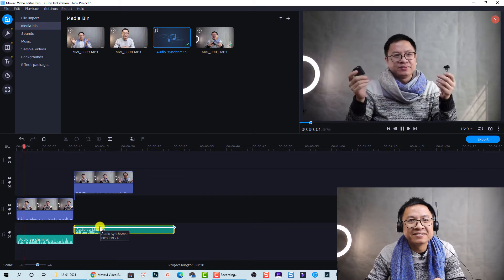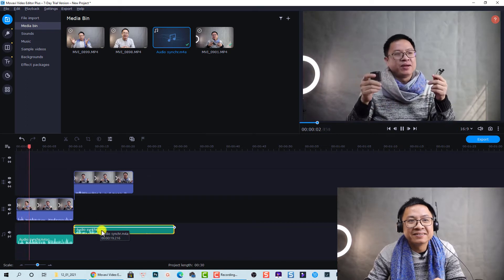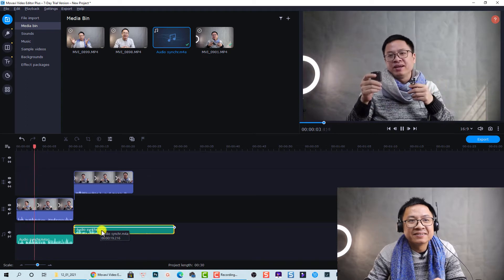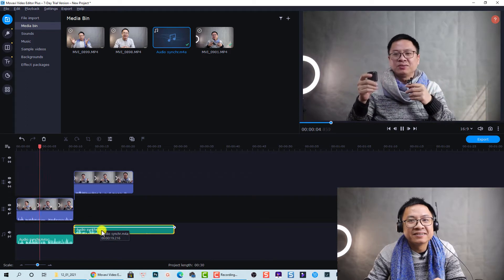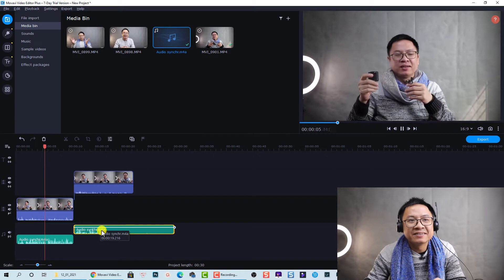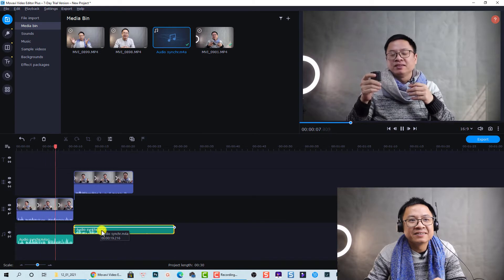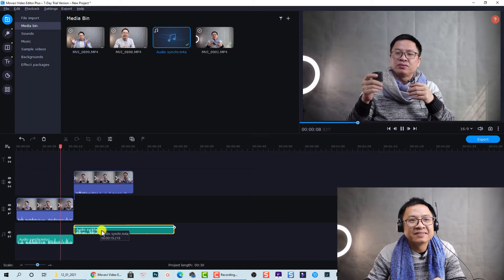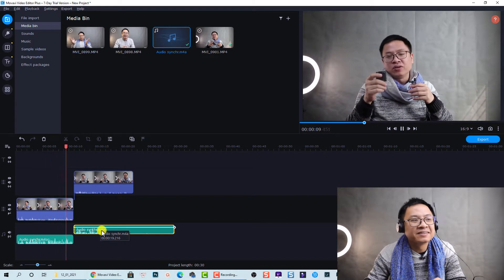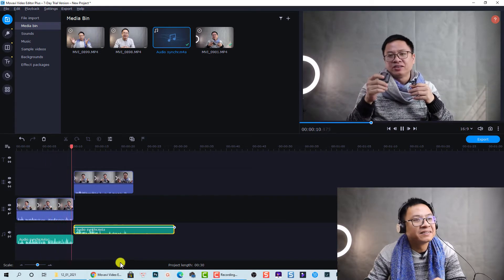Testing the audio. Alright, so we have Movavi Video Editor Plus 2021. So the new feature, there is a new feature of this software called audio synchronization.